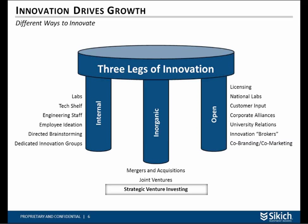This is what I call the three legs of innovation. The first is internal programs: R&D labs, tech shelf groups, engineering staffs, employee ideation, and so forth. The second is open innovation — things like licensing, working with national labs, customer input, university relationships, and innovation brokers like NineSigma, who put your questions out there and get ideas back from a wide variety of innovators. The third leg is the inorganic leg: acquiring innovation through M&A, joint ventures, and the focus of today's discussion — strategic venture capital investment.